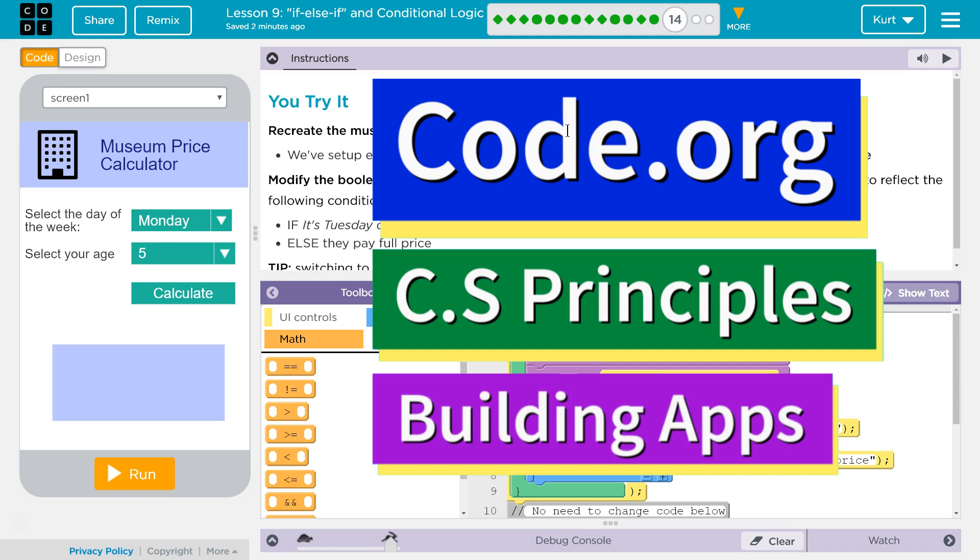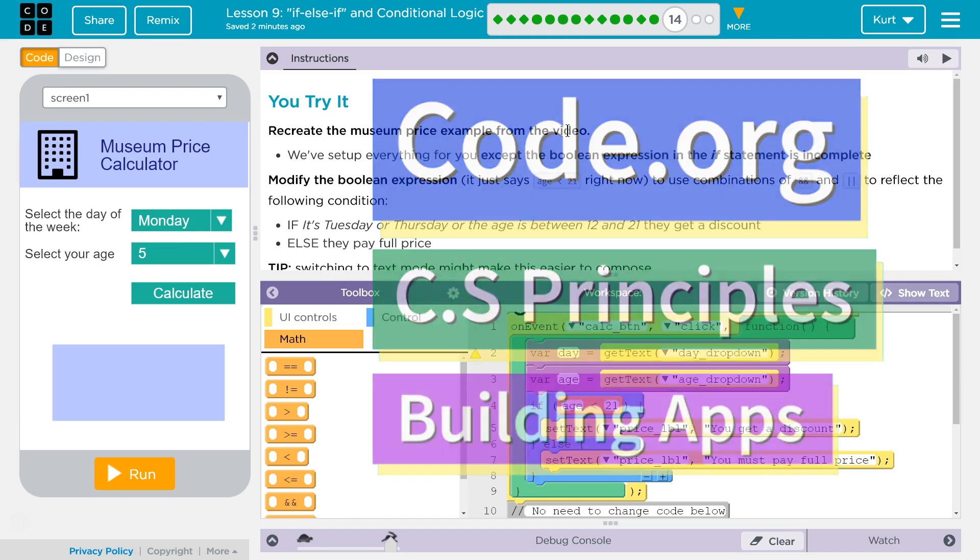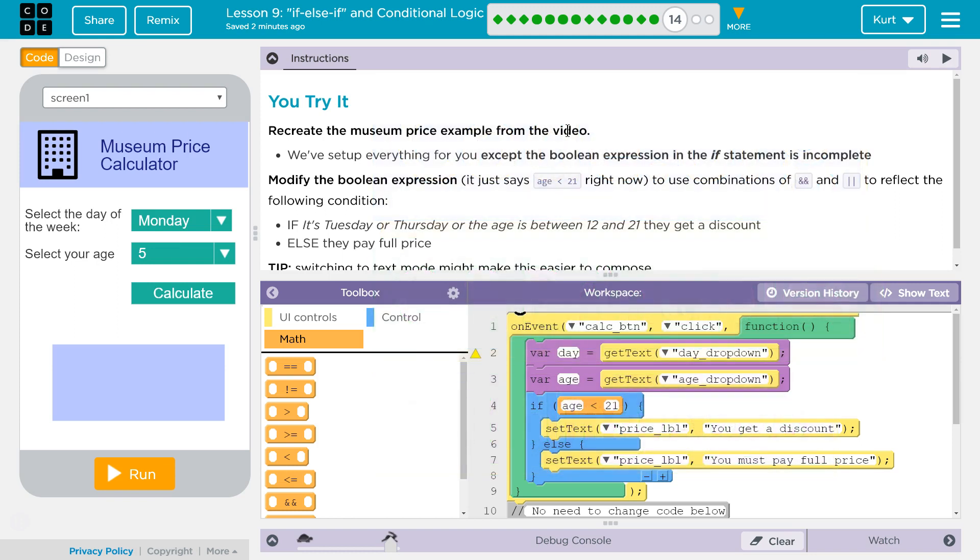This is Code.org. I'm working on CS Principles, Unit 5, Building Apps, Lesson 9, If, Else, and Conditional Logic, Puzzle 14. You try it. This app looks neat. Recreate the museum price example from the video.